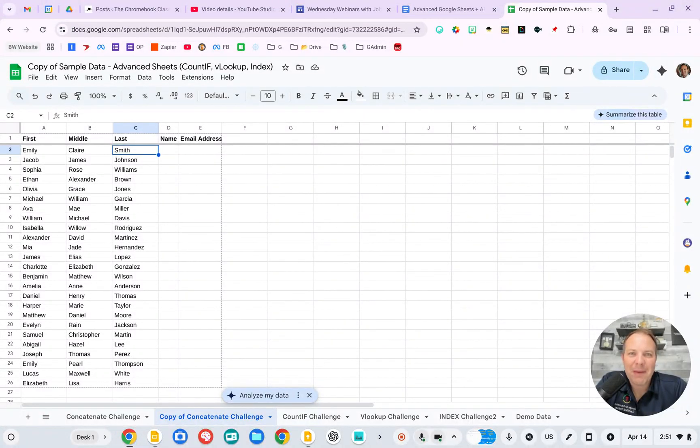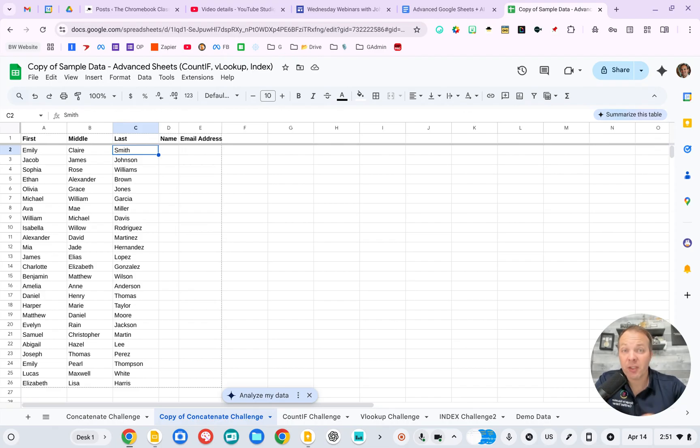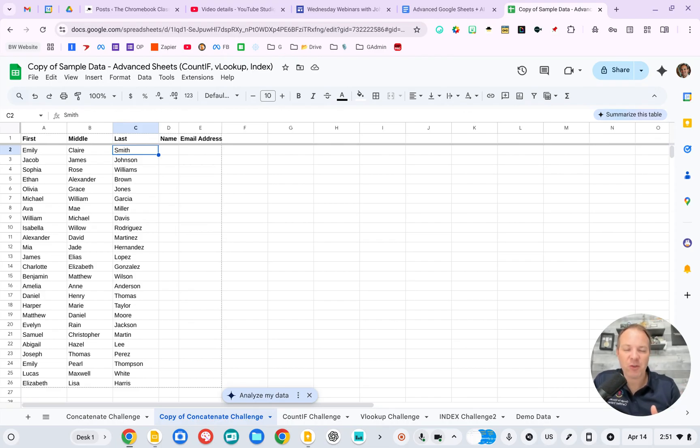AI has really improved my ability to use spreadsheets. One of the ways that I use AI is to just explain what I'm trying to accomplish and it will guide me to the right formula that I need to use.